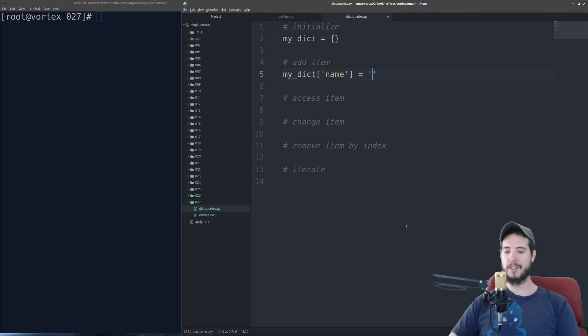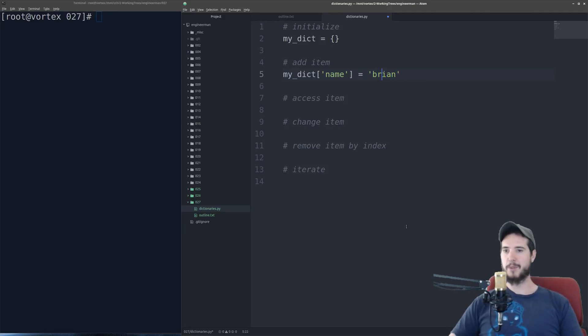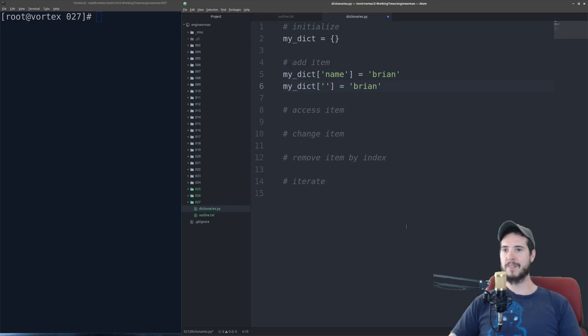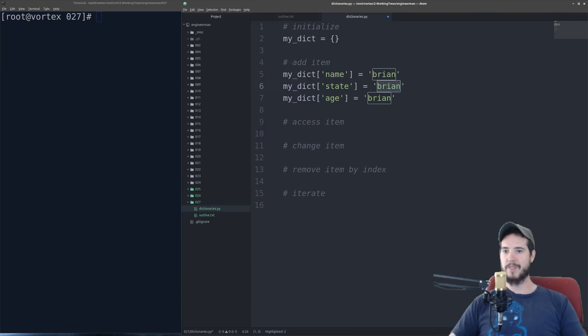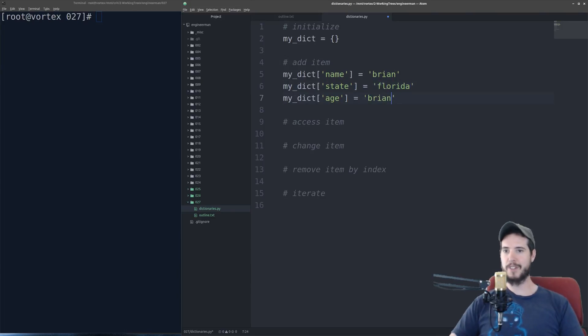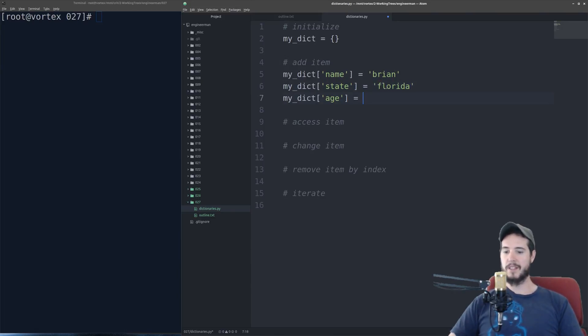So I'm going to do three more of these. The second one I'll do is, we'll say state, and last one's age. So of course I'm from Florida, everybody knows that. And my age is 37.